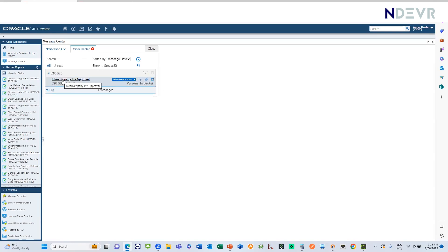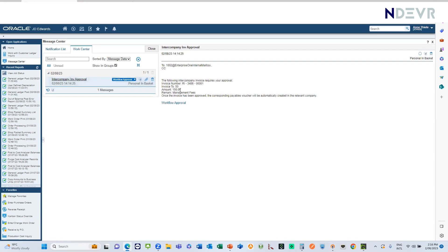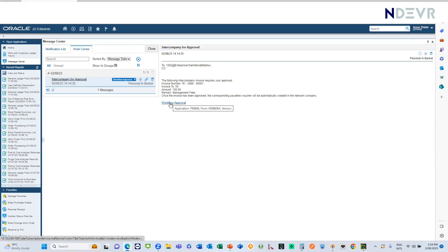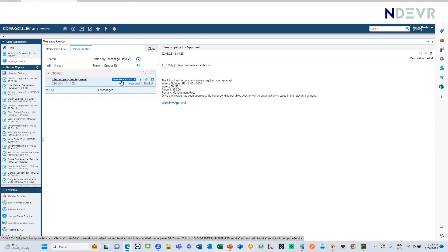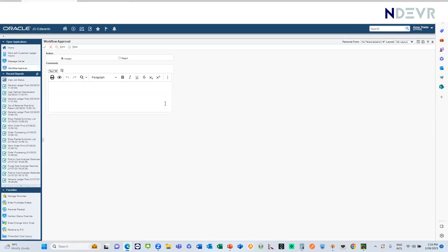The message that the approver receives says 'intercompany invoice approval.' Clicking on that message shows: 'the following intercompany invoice requires your approval, invoice number 3406,' along with the remarks, etc. You can add as little or as much information as you want into your message. Clicking the link takes you to the standard workflow approval screen where you can accept or reject the invoice.